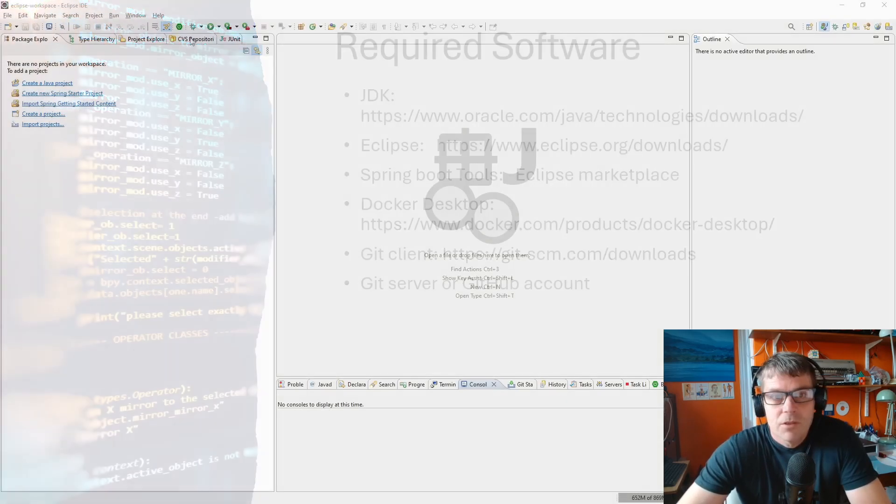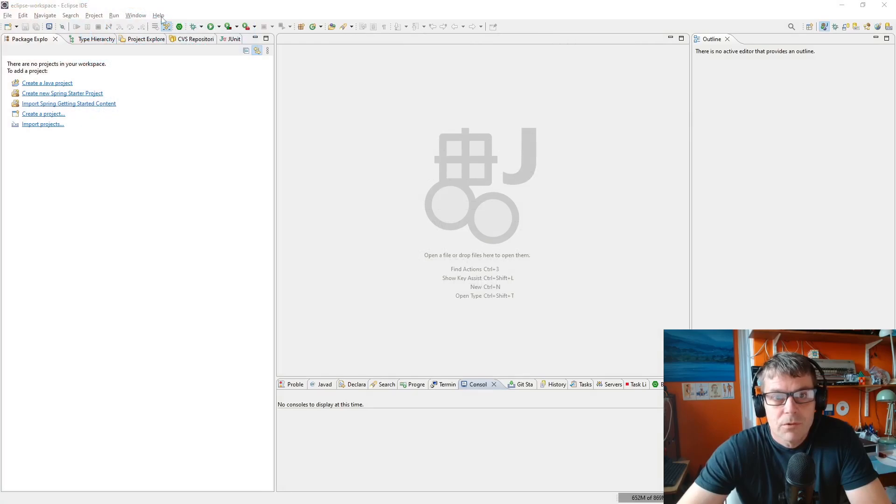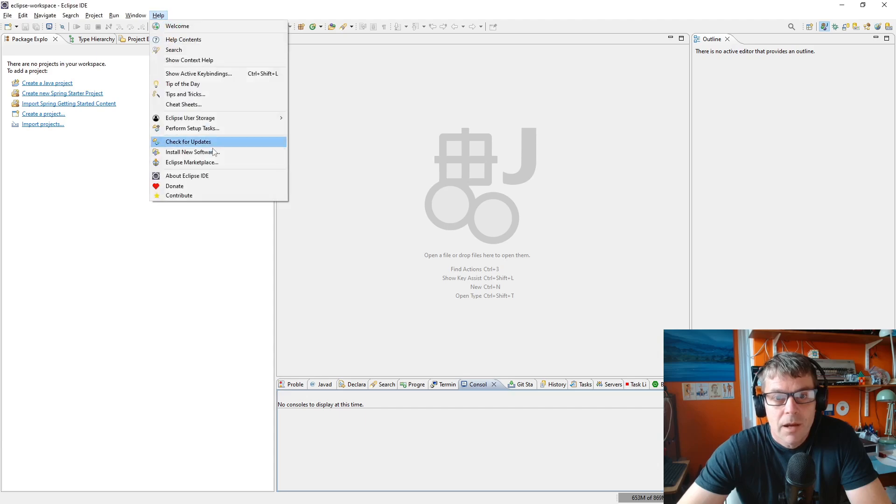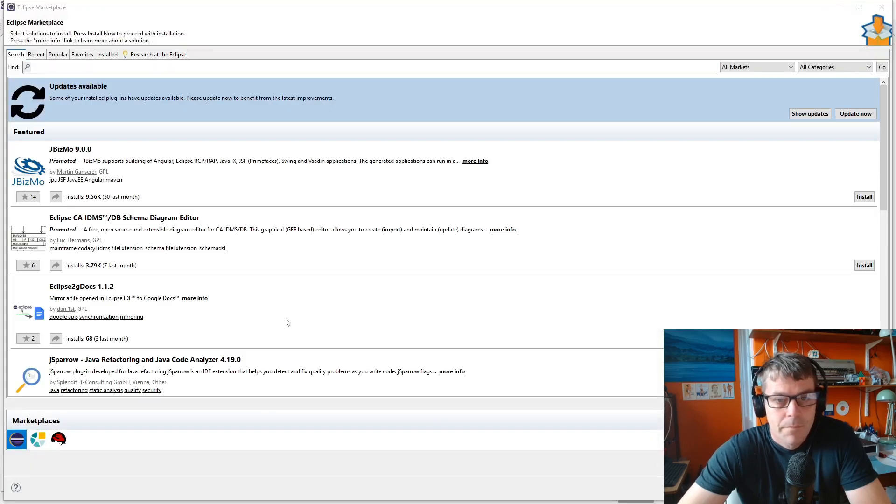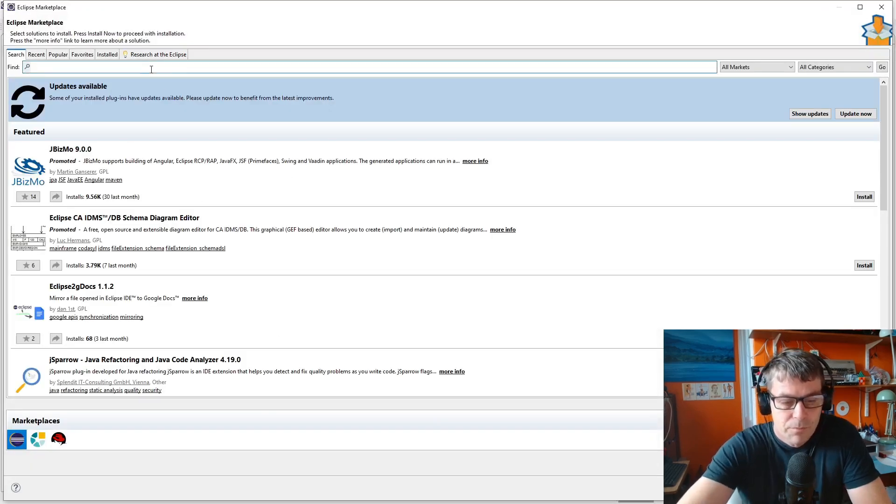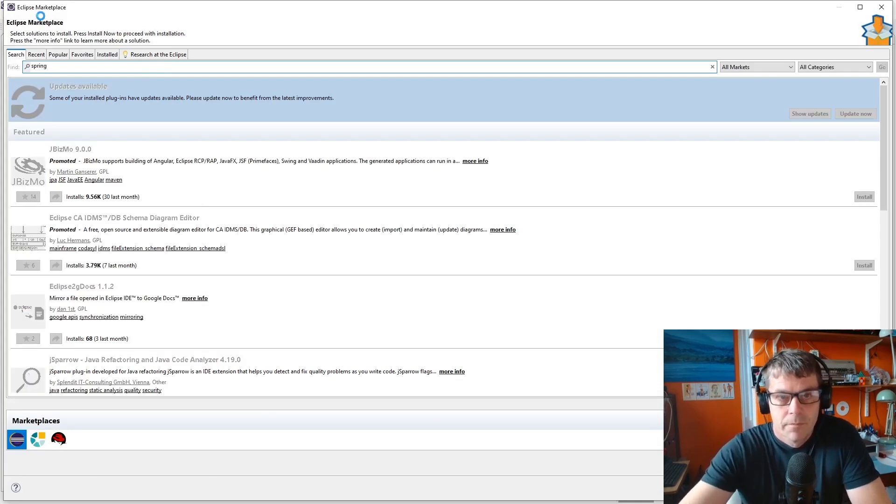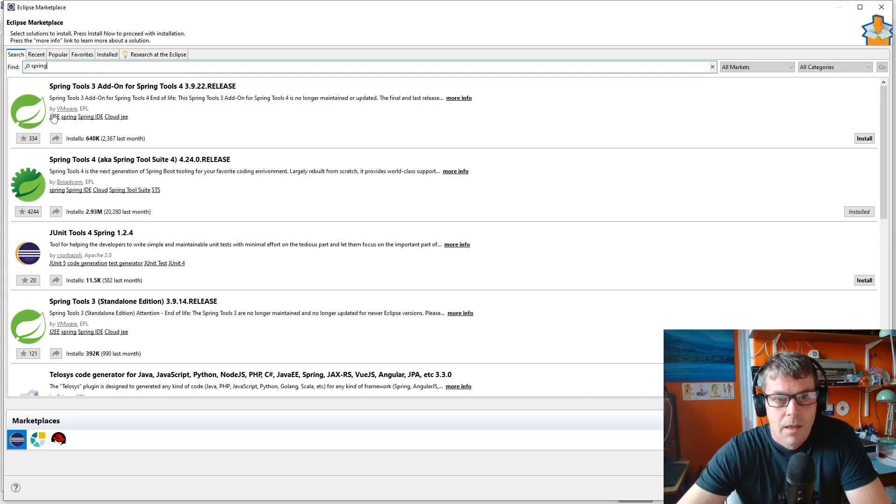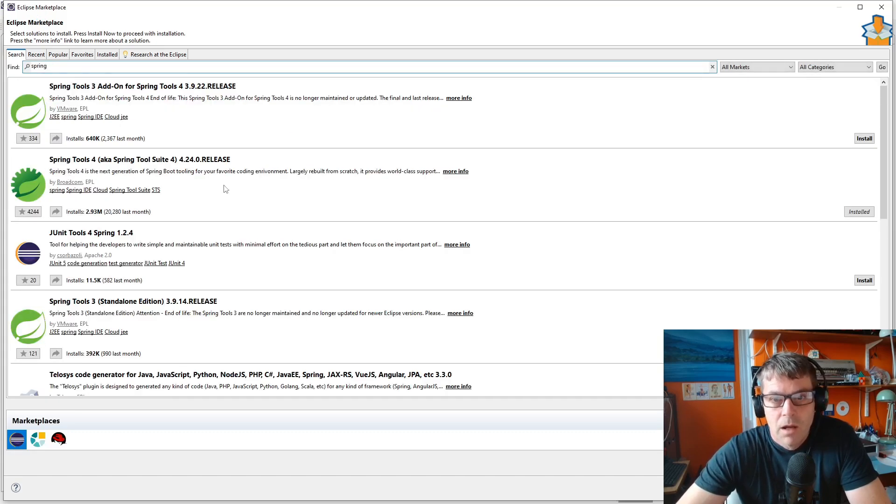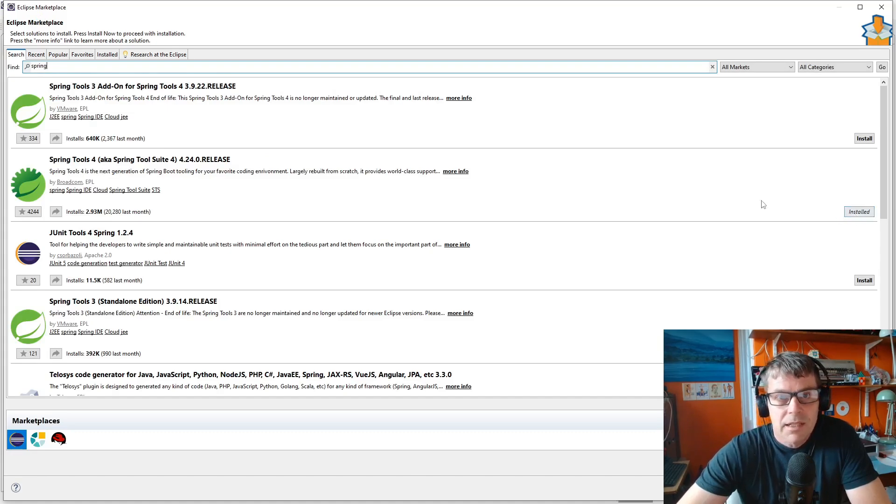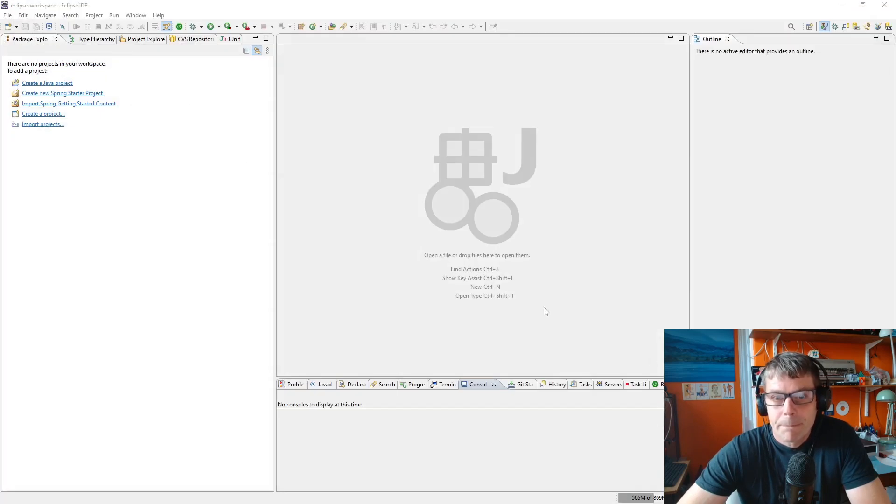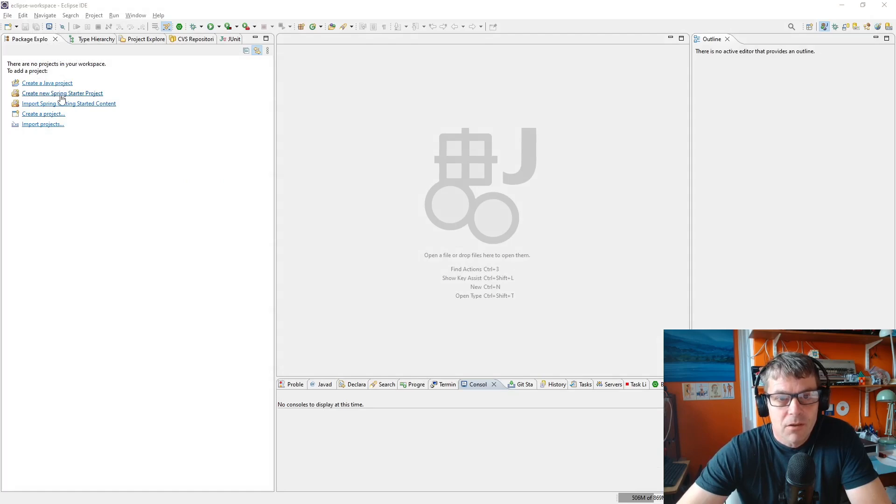To install Spring Boot Tools, open Eclipse, go to Help > Eclipse Marketplace, and search for Spring. You want Spring Tools 4. I've already got it installed, but if you didn't you could just click install there, and that gives us this option to create a new Spring Starter Project.